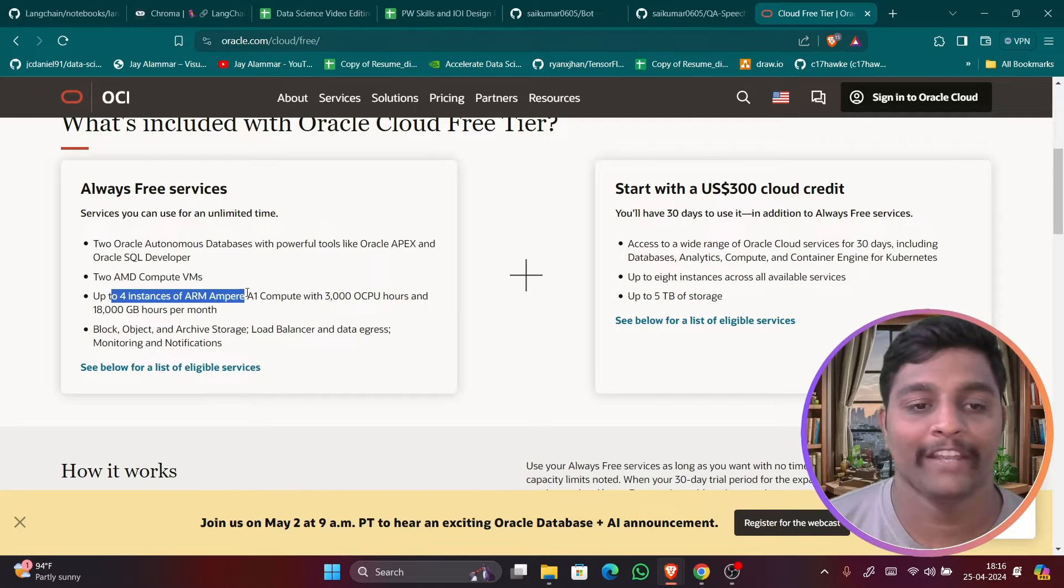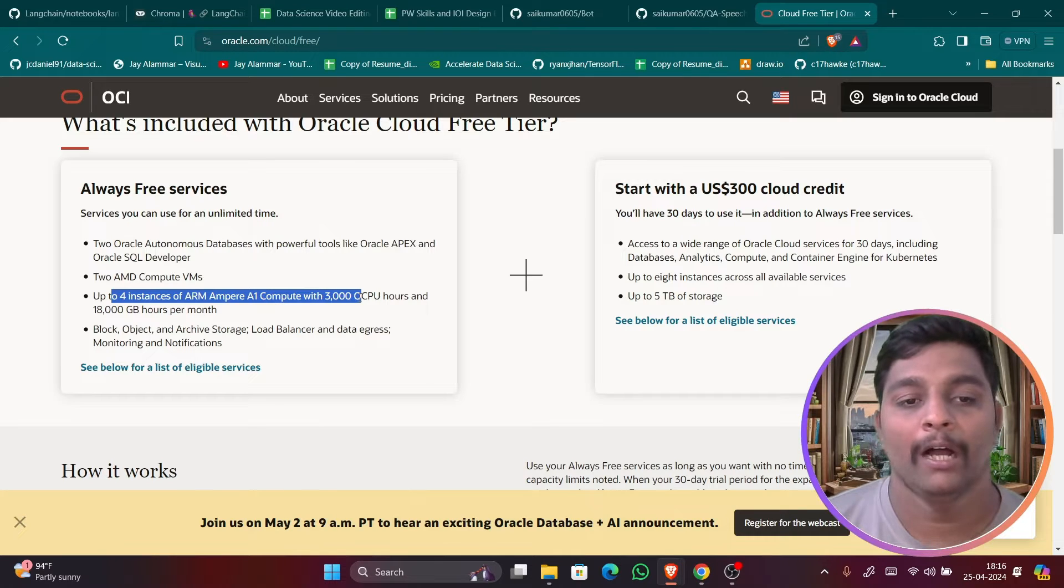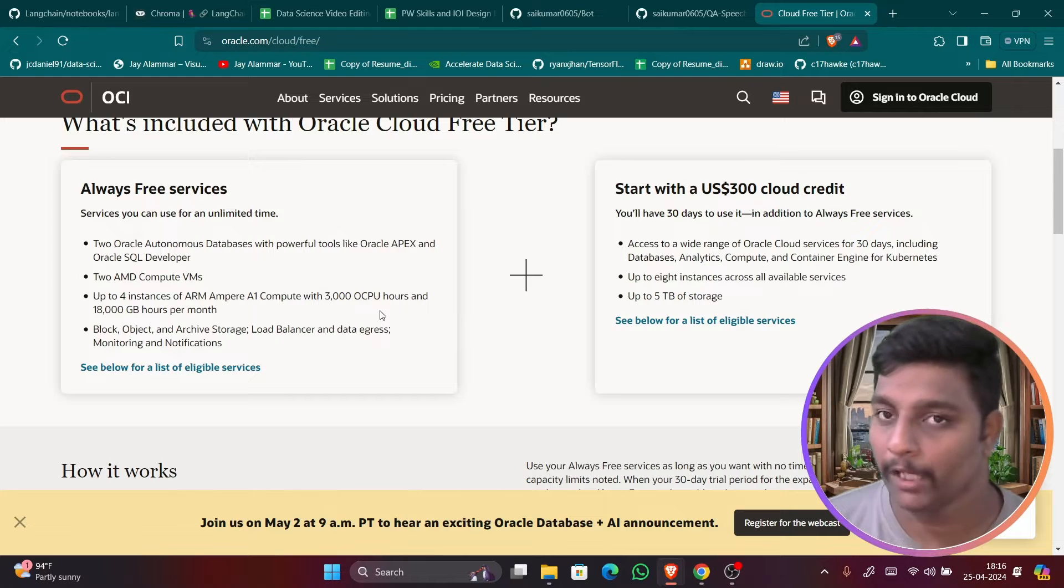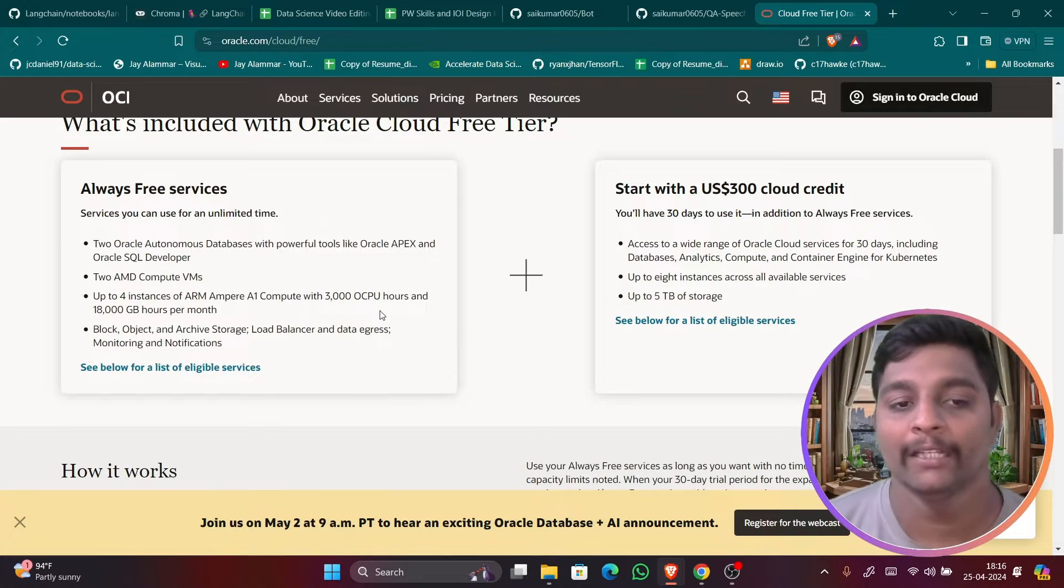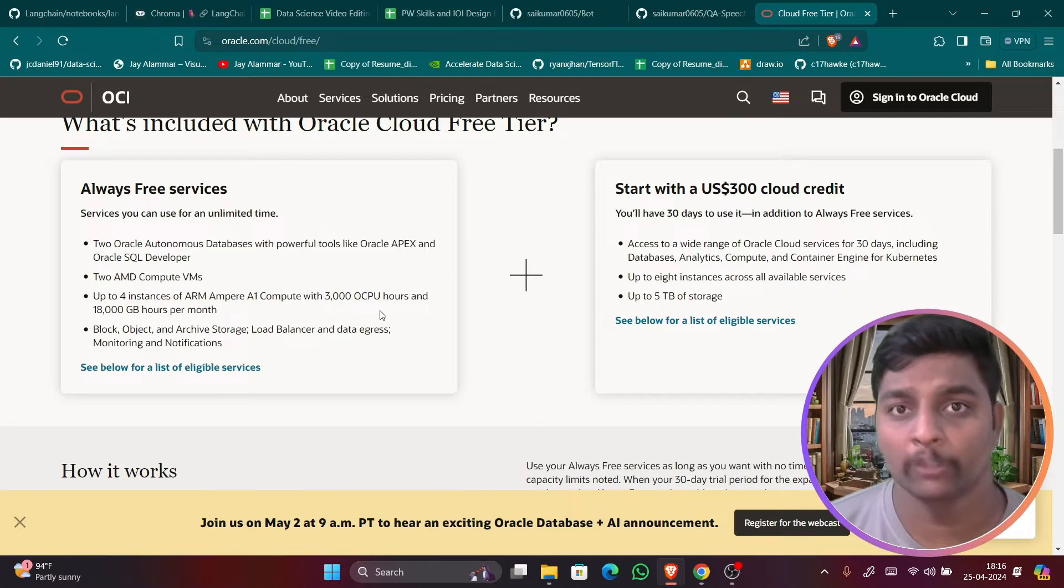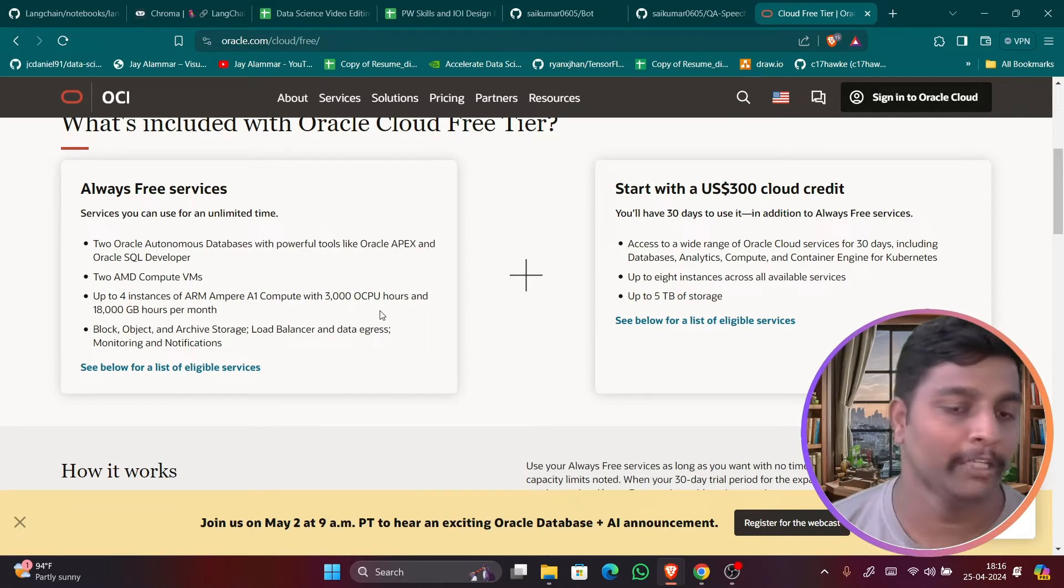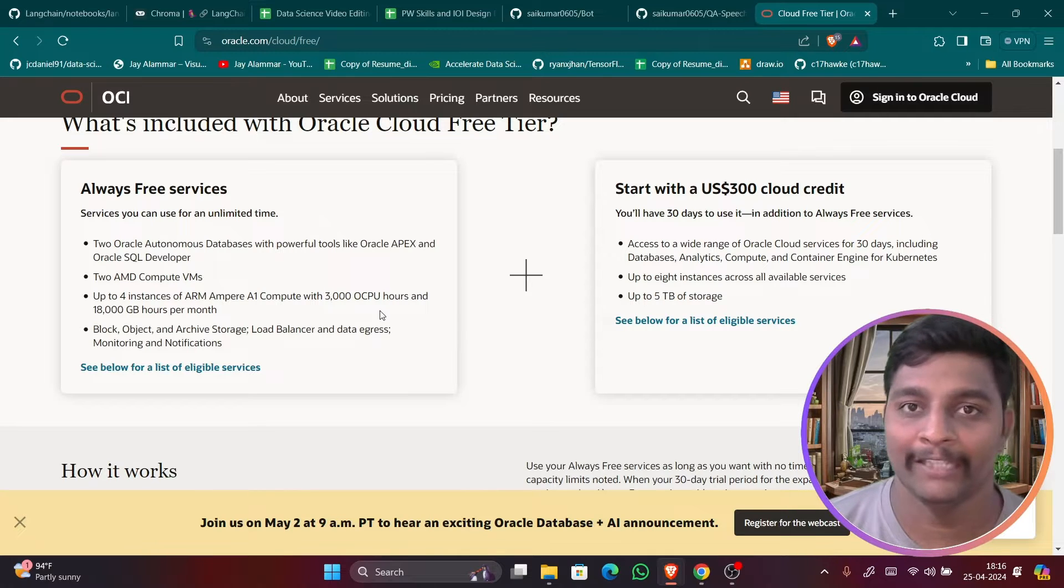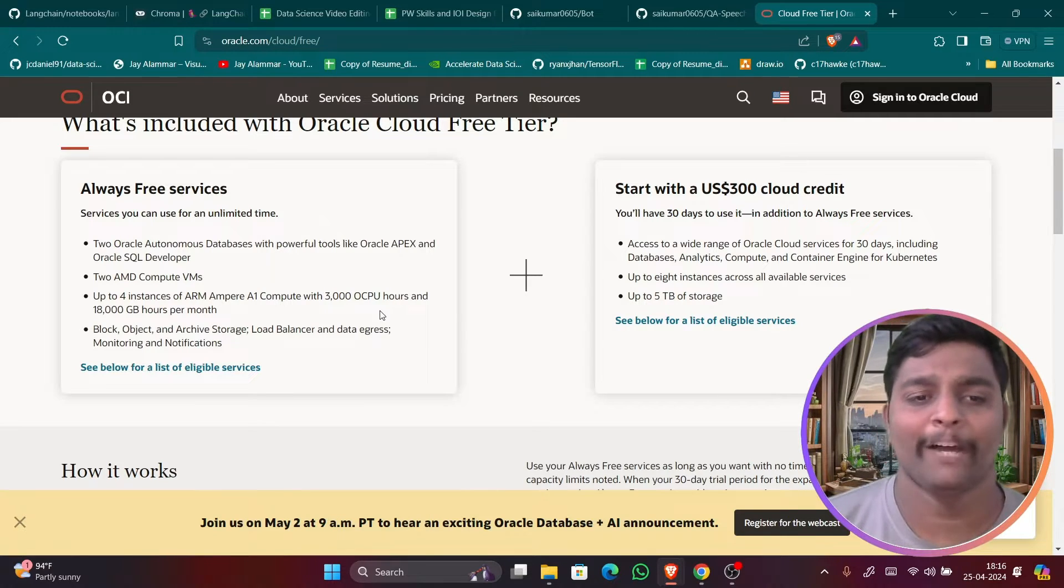Two AMD computer VM instances, AMD Ryzen instances are always free and you can use four instances of ARM Ampere A1 Compute with 3000 OCPU hours. OCPU means for one instance one OCPU will be there. So if you want to multiply, if you want to enable two to three OCPUs for one same instance also you can do that to increase the speed of that particular instance.